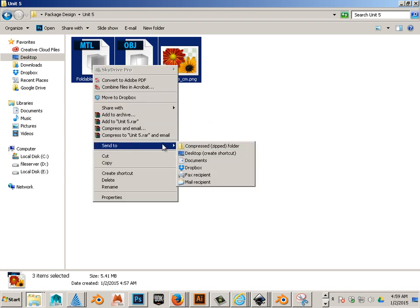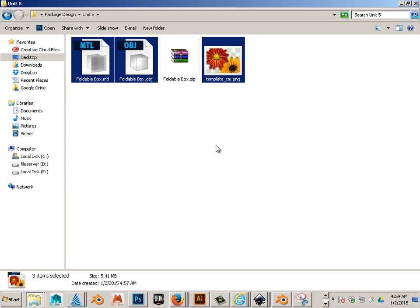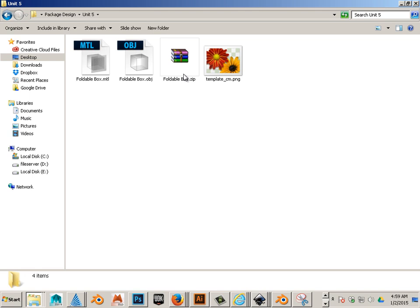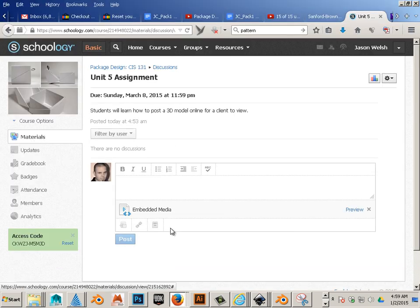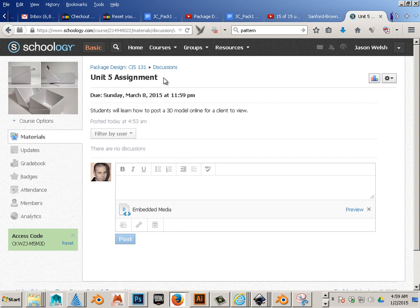And now what I have to do is zip all these up. Right click. Send to Compress Zip Folder. And I'll just leave it as Foldable Box. Now what you have to do is you have to open an account with Sketchfab.